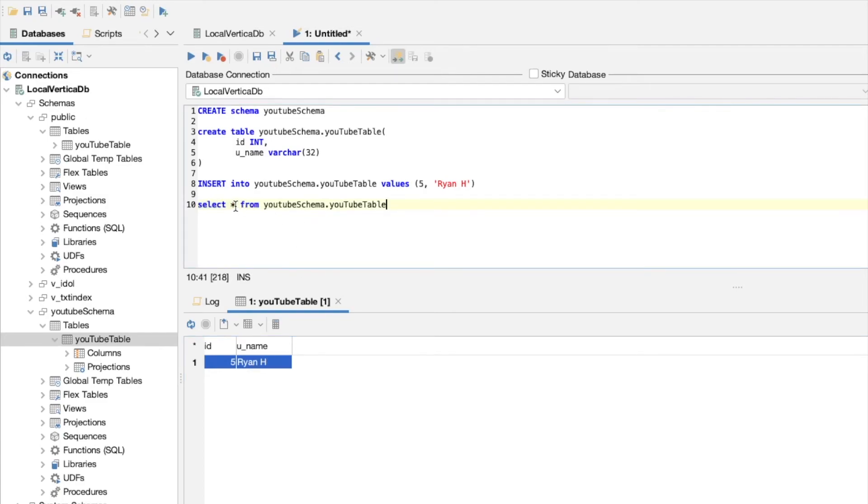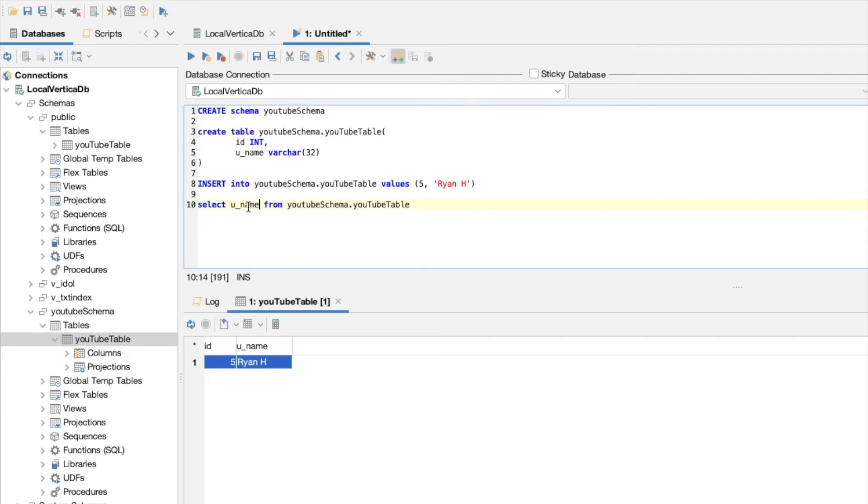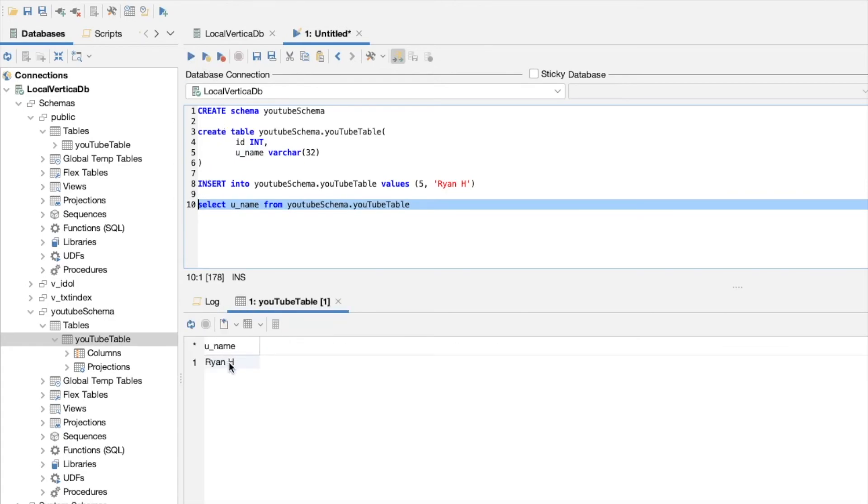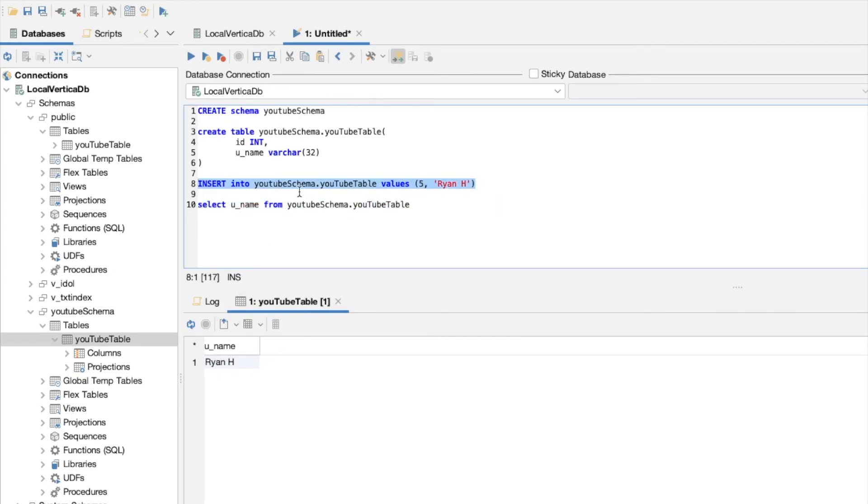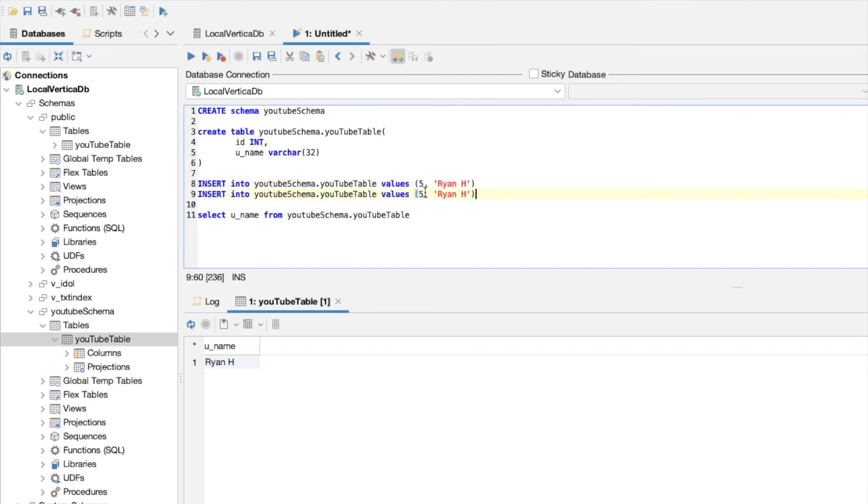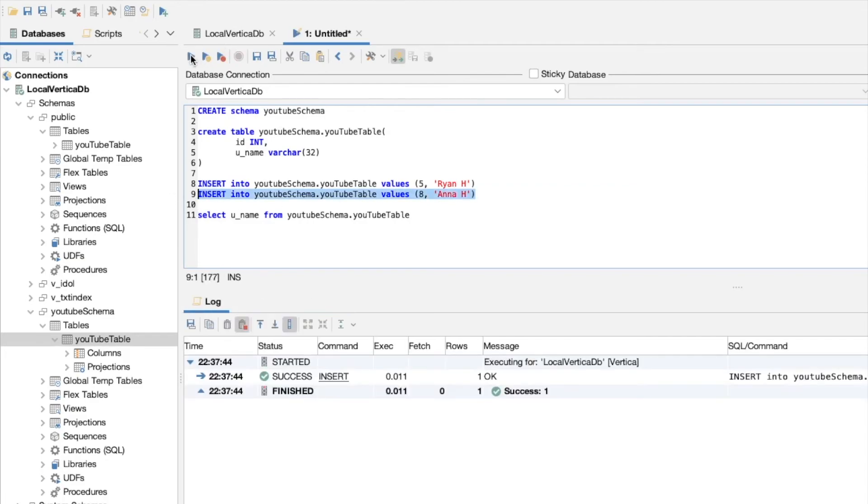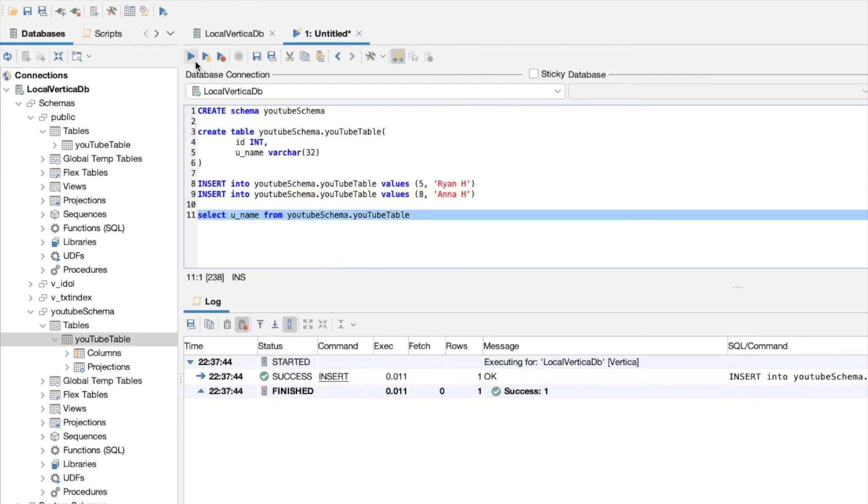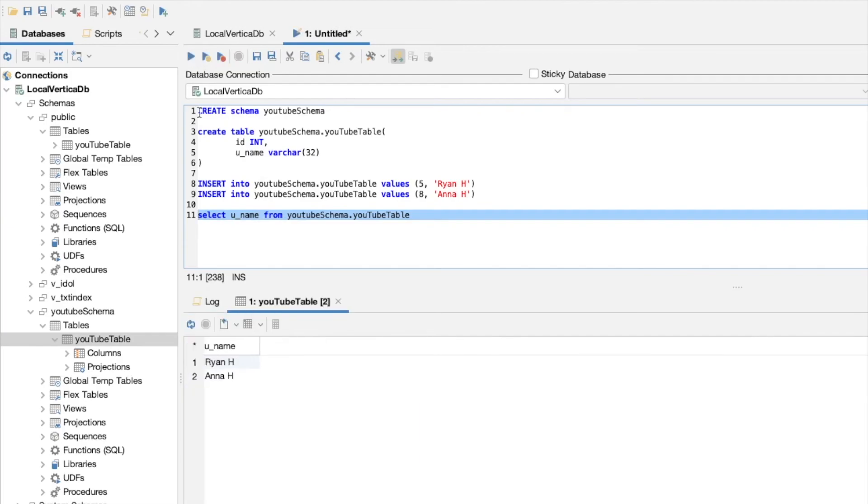If we wanted to just select one of those values, like if we just want to select the username, we'd switch out the star for u_name. We're going to select that and run. Now you see we just see RyanH. You could imagine that you wouldn't just have one of these values, but you'd have many. You might have a different ID here and you might have the name Anna. Let's run this, and now that has inserted Anna. If I do this exact same select command, I should get Ryan and Anna back, and I do.